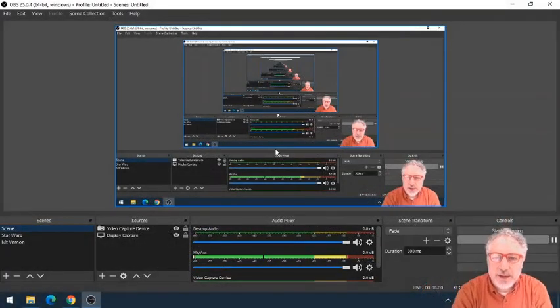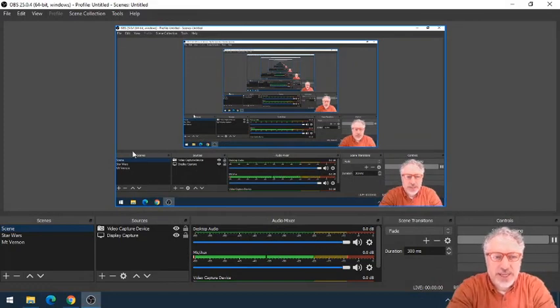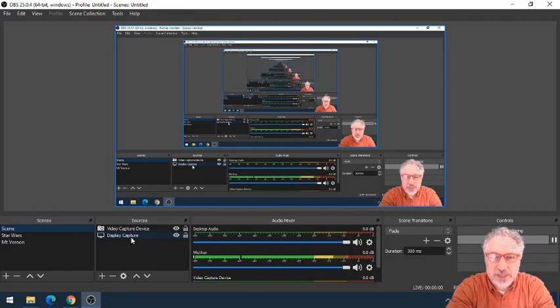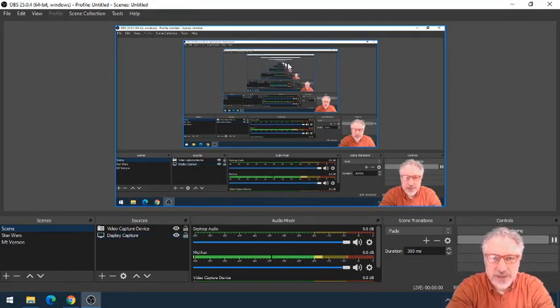Here's my original, and you can see that I'm capturing the display. That's why you see this picture in a picture in a picture, because it's capturing a display of a display of a display.